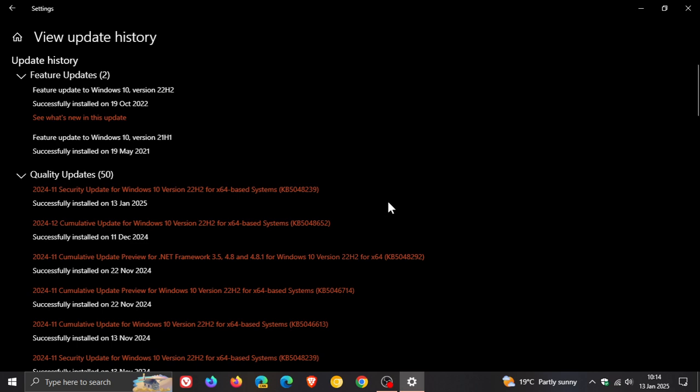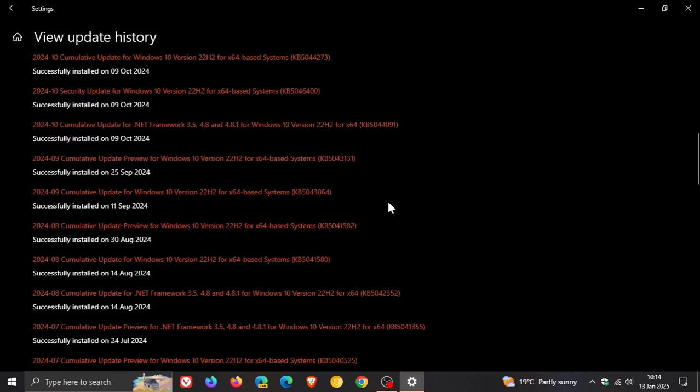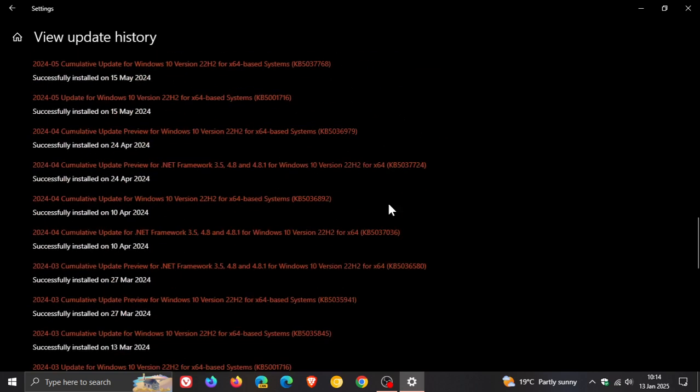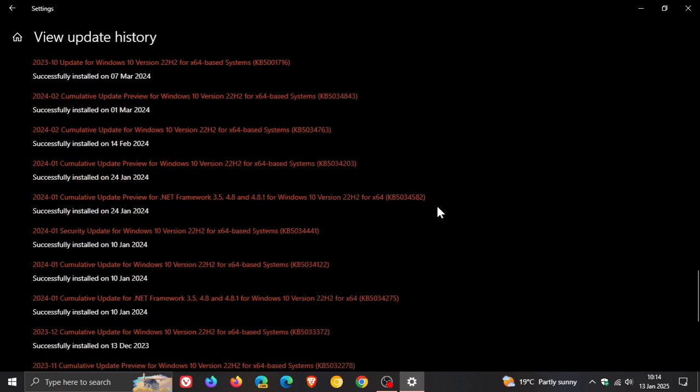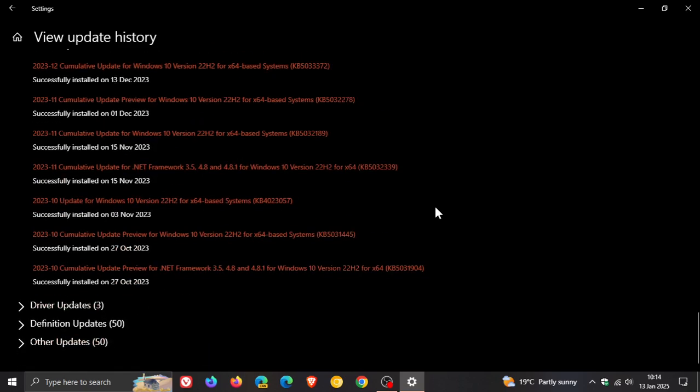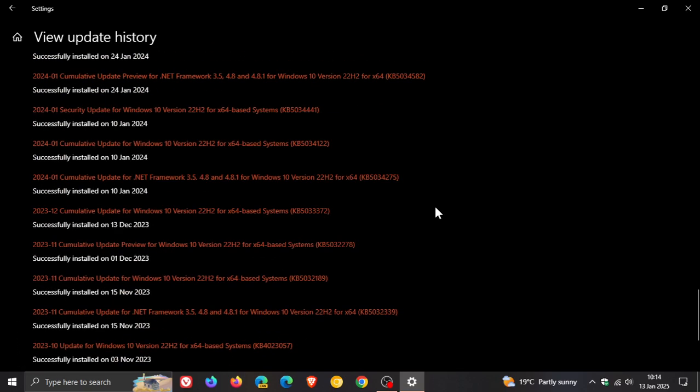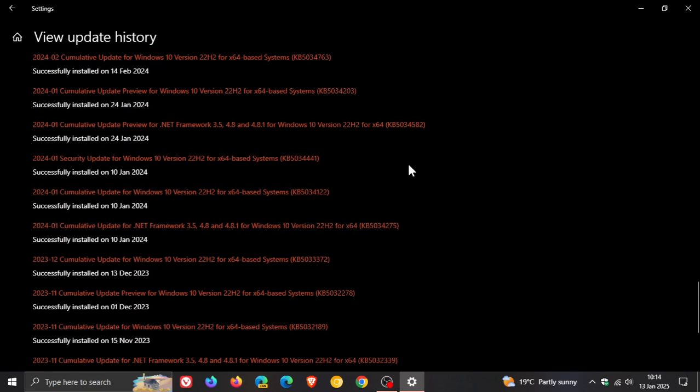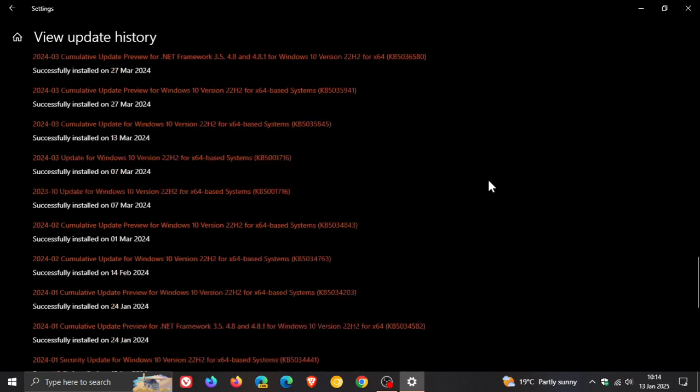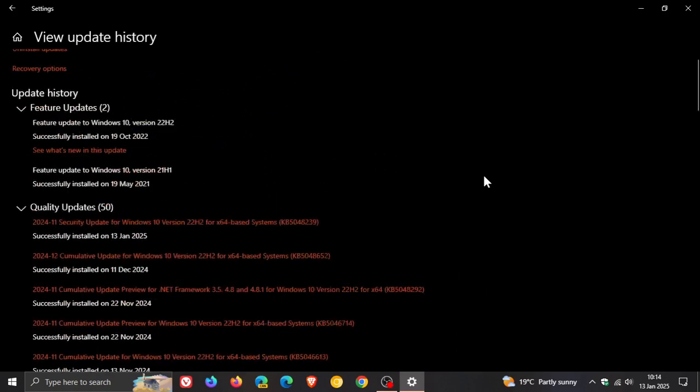This is the follow up to the now infamous update which rolled out at the beginning of last year in January, which was KB5034441. I say infamous because it caused a lot of problems for a lot of users. I'll leave the playlist on this update in the end screen of this video if you'd like some more information.